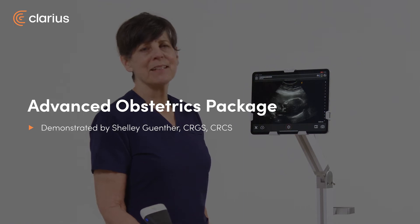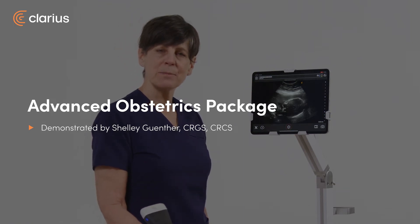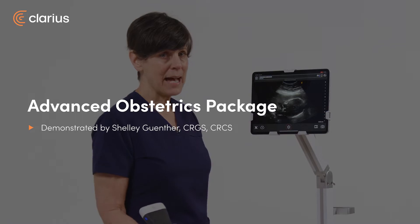Hi, my name is Shelley and today I'm going to show you the advanced obstetrical package on the newest Clarius app.